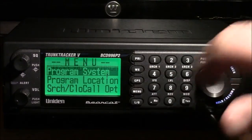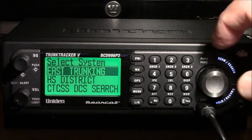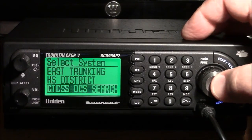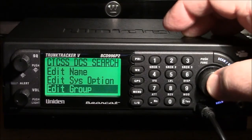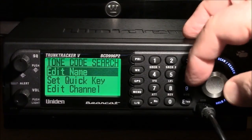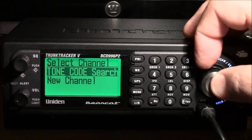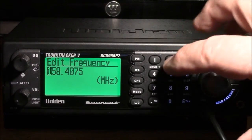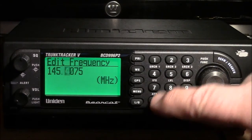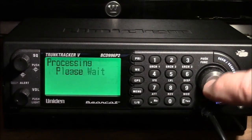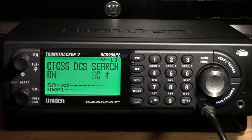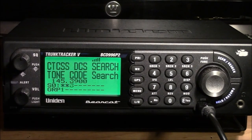Here we go — we start off by hitting Menu, Program System, Enter, CTCSS DCS Search, Enter, Edit Group, Enter, Tone Code Search, Enter, Edit Channel, Enter, Tone Code Search, Enter, and finally Edit Frequency. There's the old frequency and here comes the new one: 145.3900. Hit Enter and then go back to scanning. It's talking — let's see how long it takes — and there it is, it's got a tone code of 136.5 Hz.